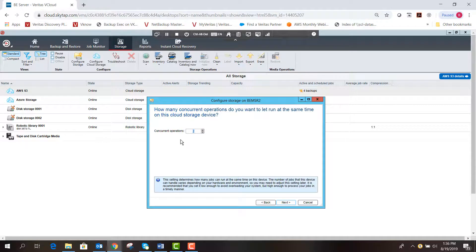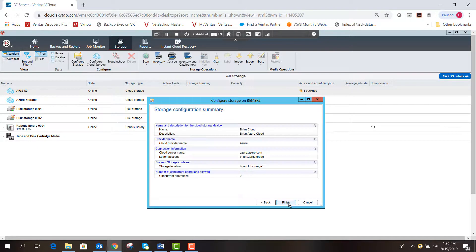It asks for concurrency operations — this controls how many jobs can run at the same time to the storage location. I'll leave the default at 2, select Next, and now we have our summary of information. I'm going to hit Finish.